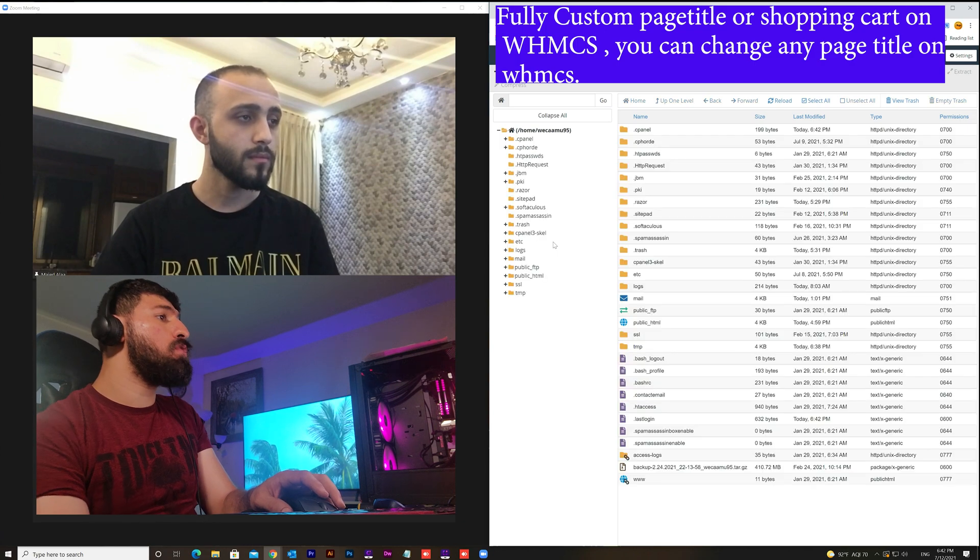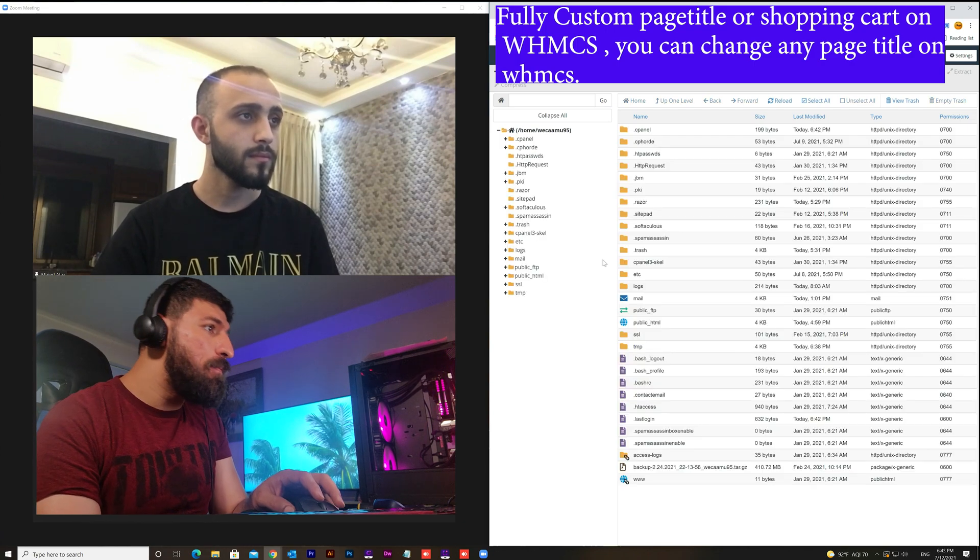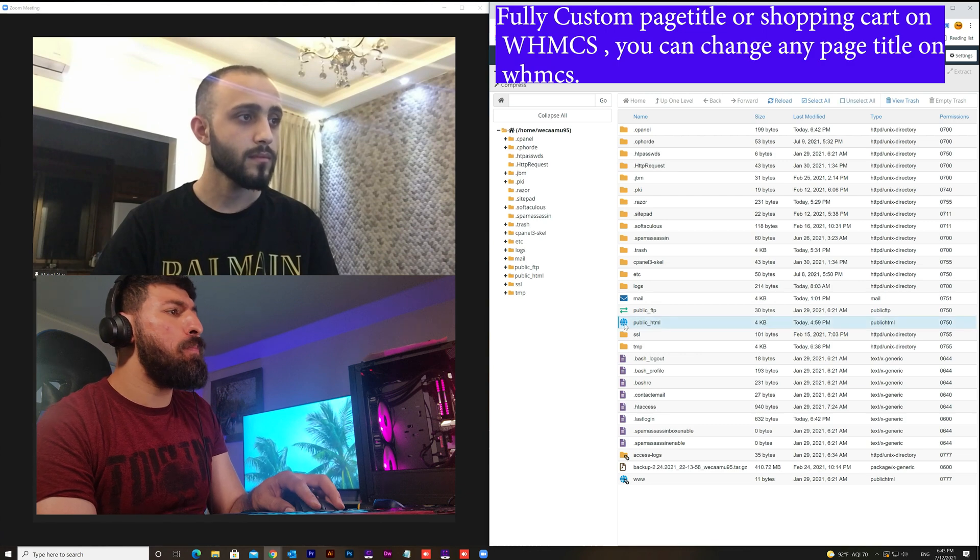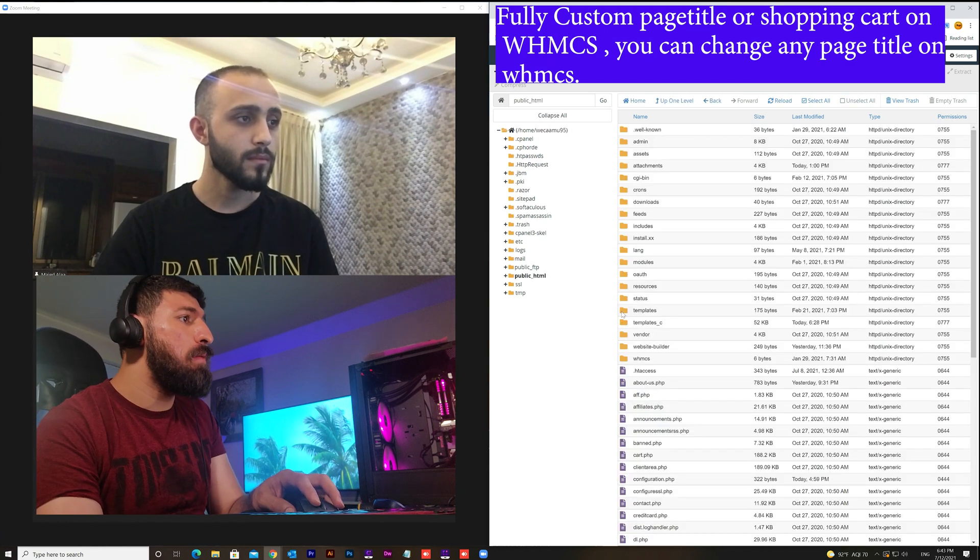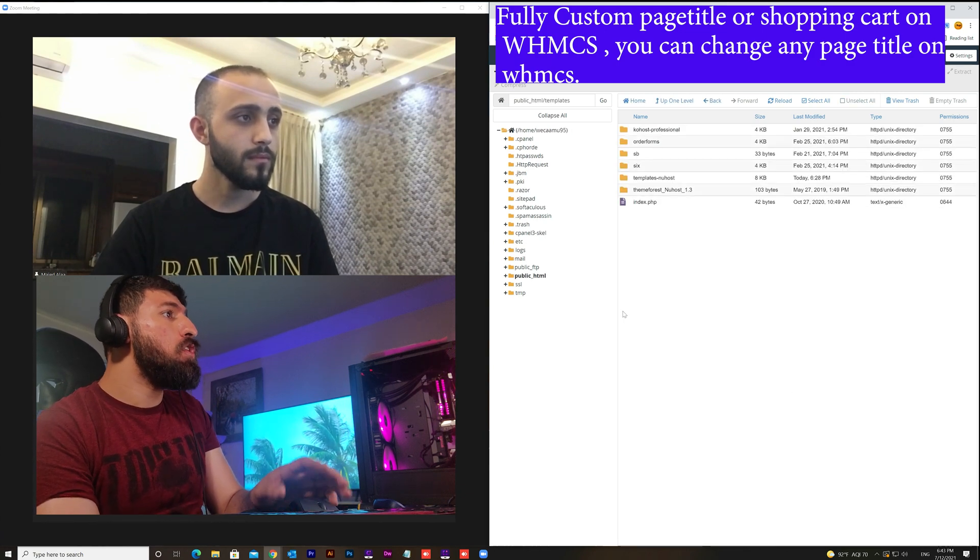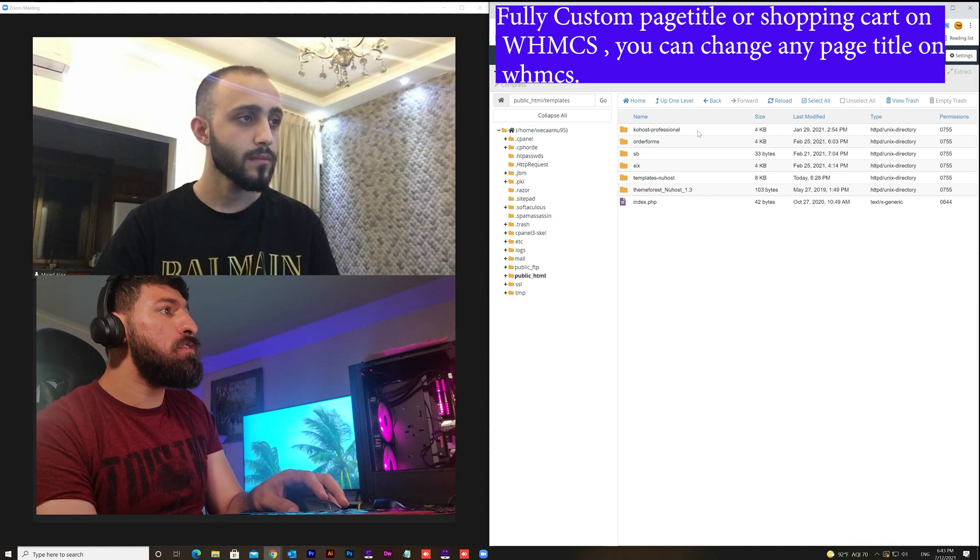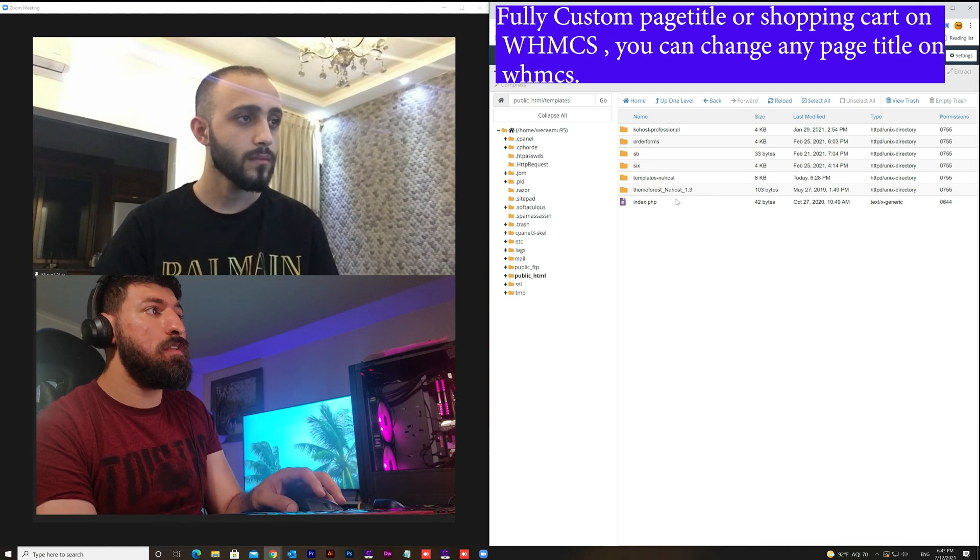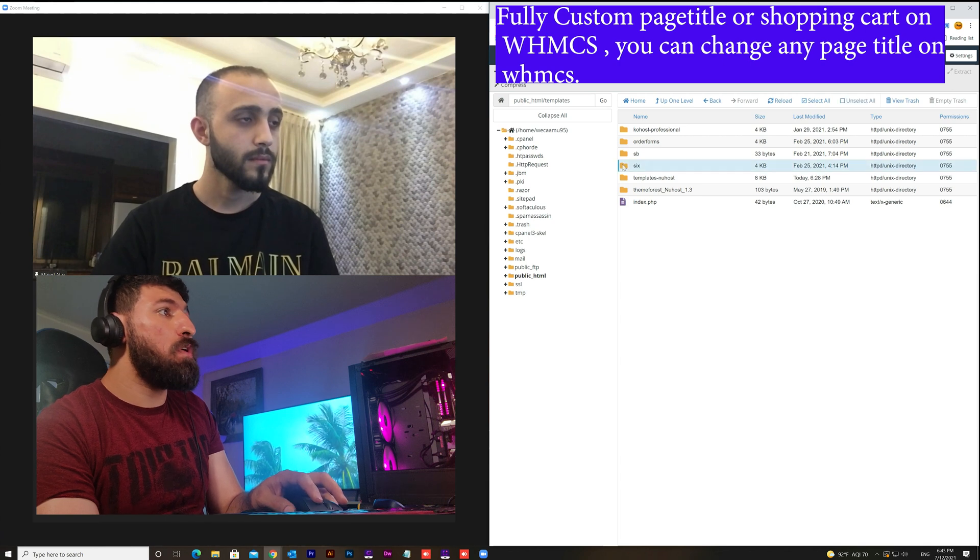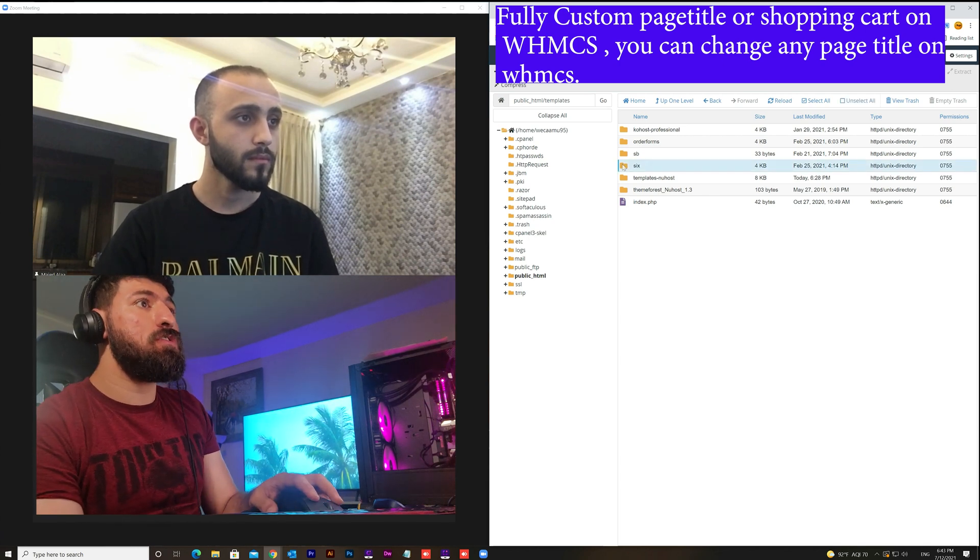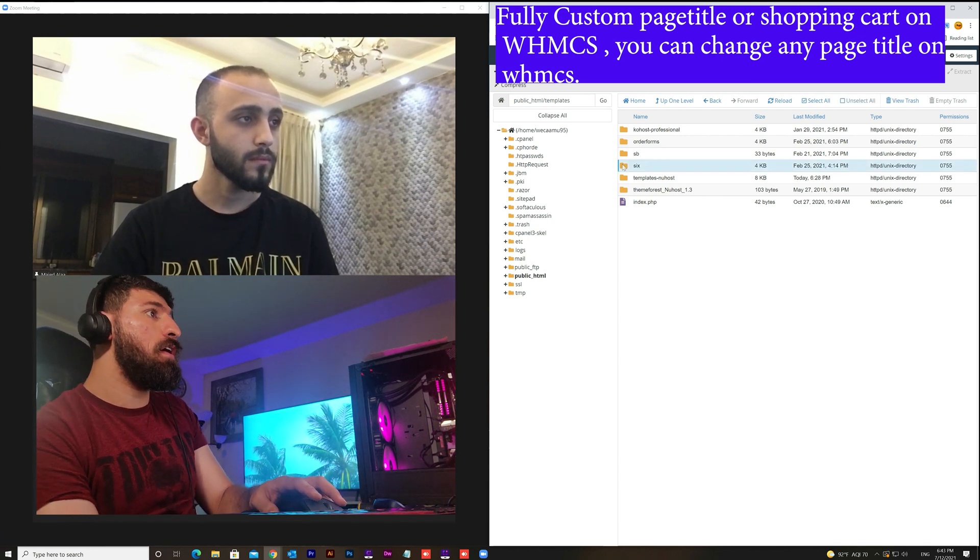From the file manager we will go to the public HTML, then template file. From this file we work on the default template, the six, this one because I've already changed the sentence on the default theme.